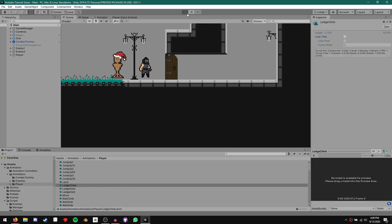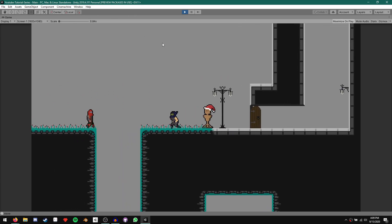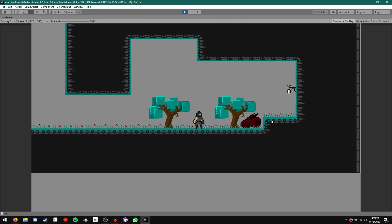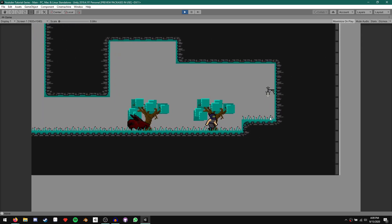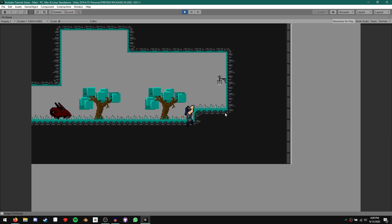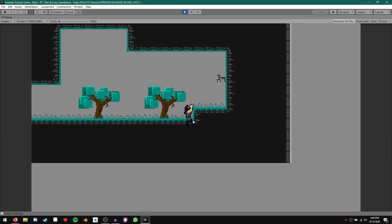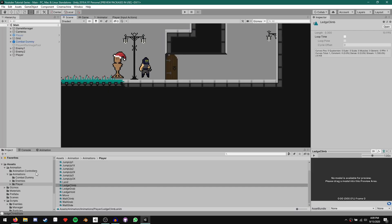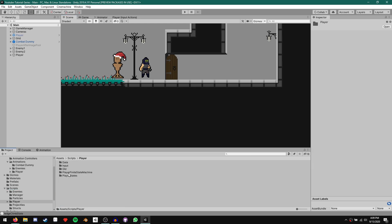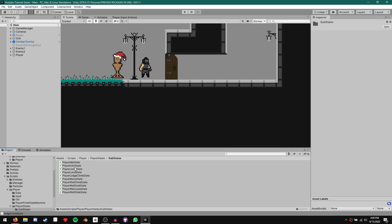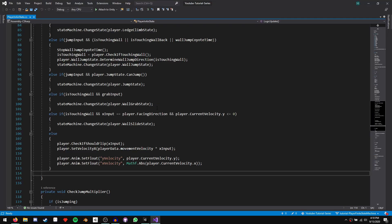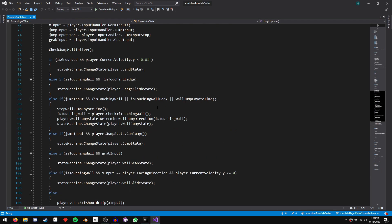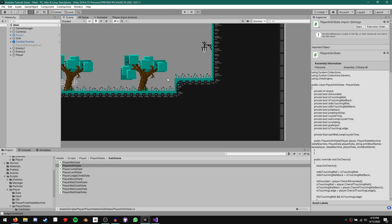The second thing is a bug that a user on the Discord channel pointed out. If we go to an area where we have a single block high little ledge and we run up to it and then jump, our character proceeds to grab the ledge. This isn't quite what we want. In our player in air state, we can take a look at our transition to the ledge climb — we say else if is touching wall and is not touching ledge, then we transition to our ledge climb state.